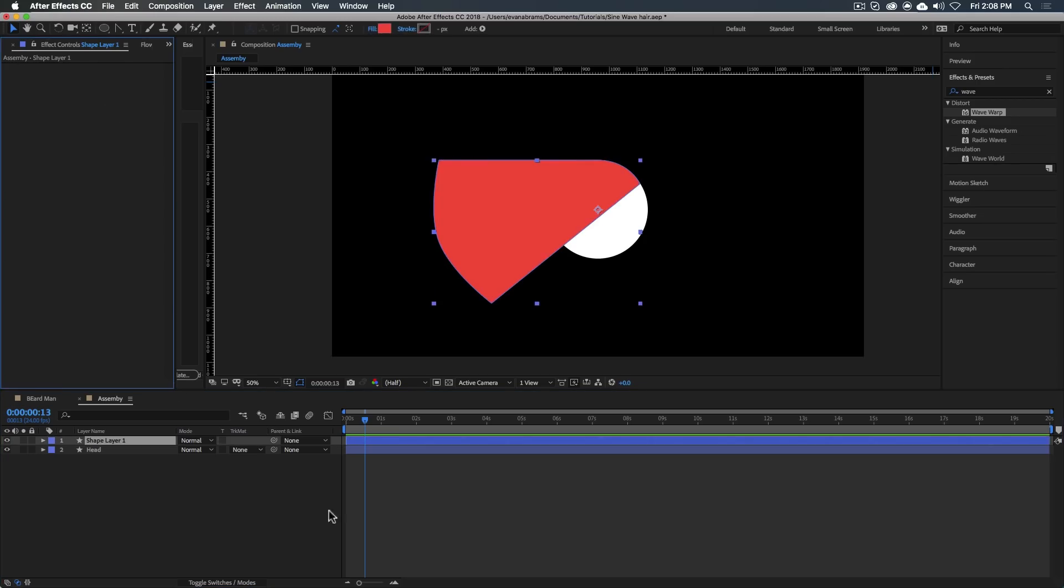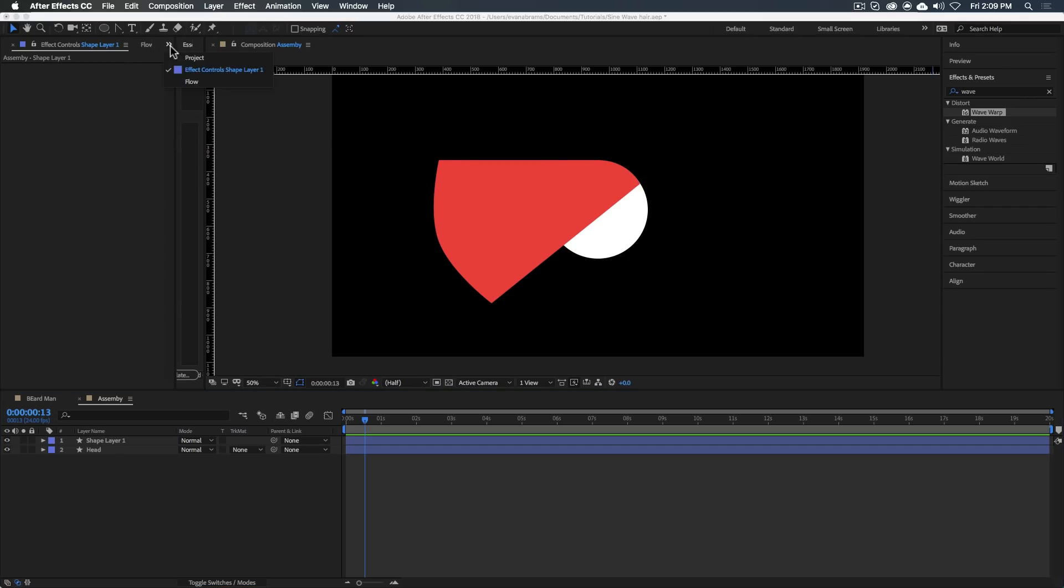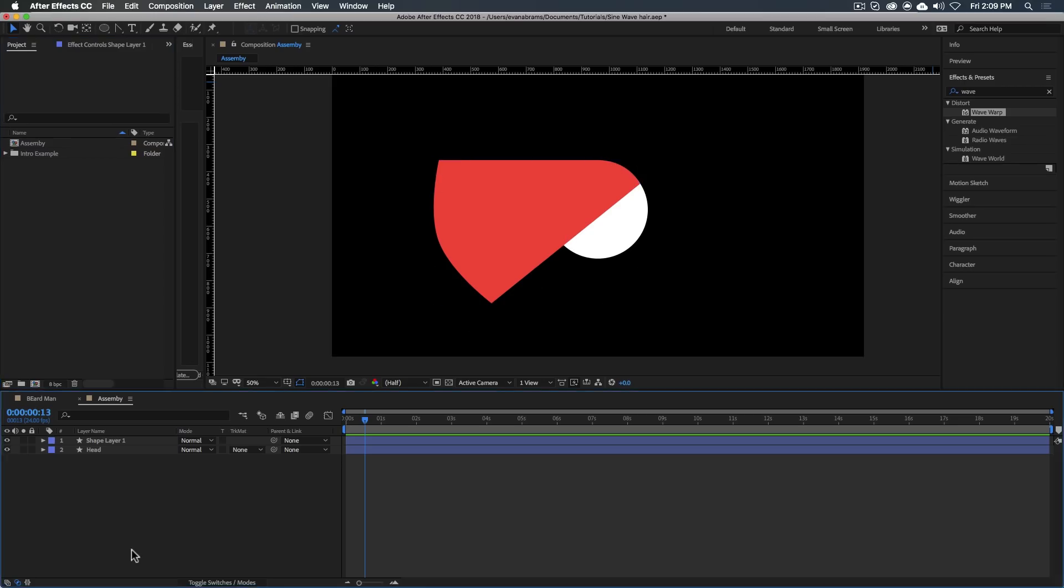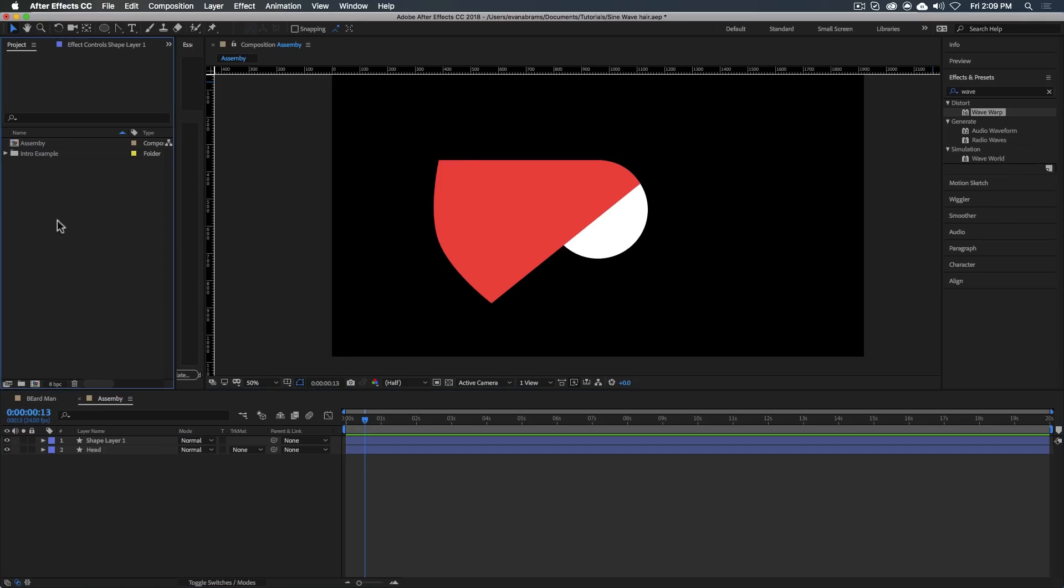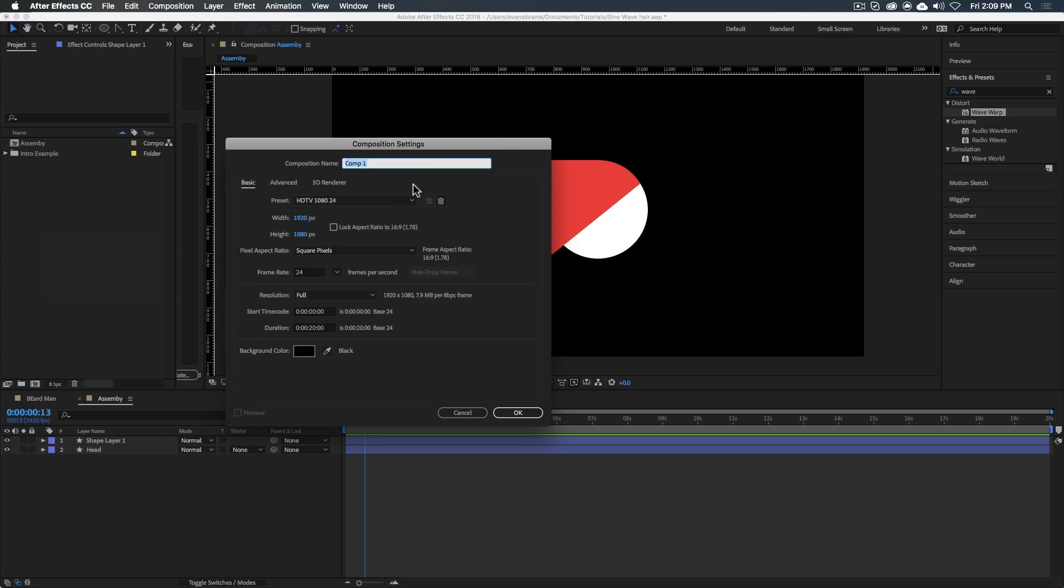So the way I would usually make this happen is by creating a new composition that will serve as our little pieces that are going to build this hair. It looks like a bit of work, but once you understand the technique, it's pretty easy. I'm going to need a piece that goes along the top, fixed to the scalp, and then gets wavy as it goes out.